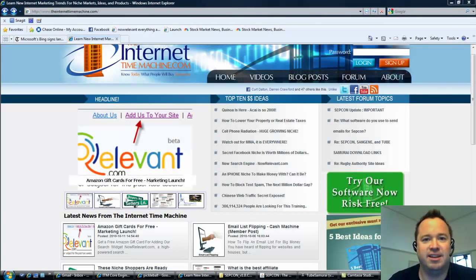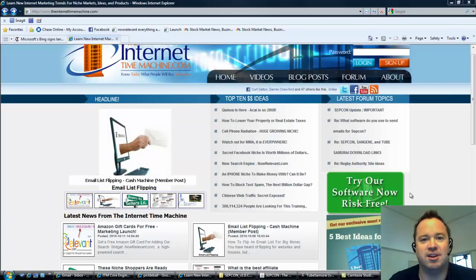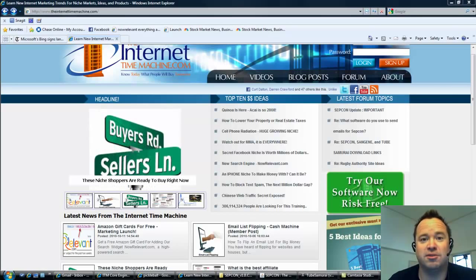if you haven't heard the Microsoft Bing and Facebook announcement, that they're going to start working together. And why is this important to you? Well, if you've been to our website,